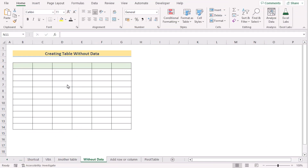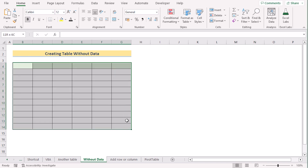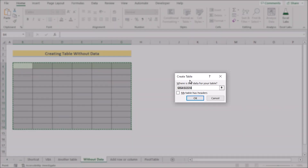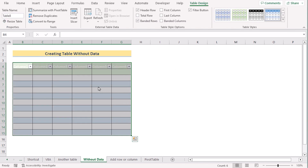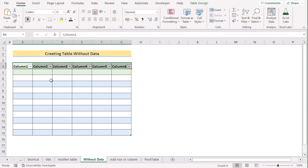We want to create a table without any data. To do that, select the data range where you want to create a table and press Ctrl+T to open the Create Table dialog box. If the data range is selected correctly, press OK. You will see the table has been created without data, and the table columns will have default headers like Column1 to Column6. You can easily change the header names or enter any data as needed.